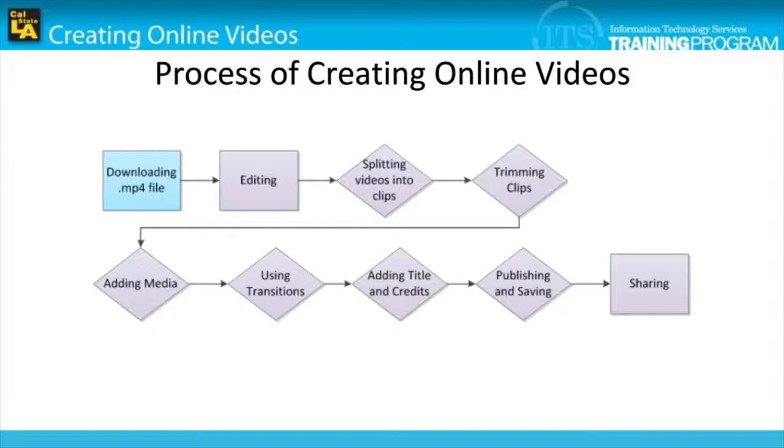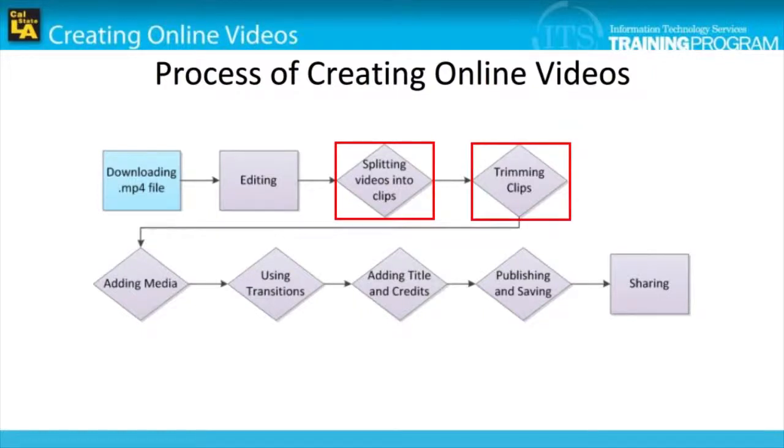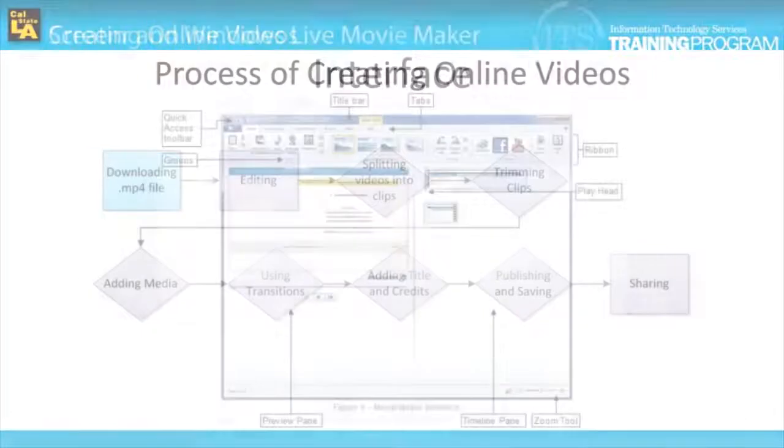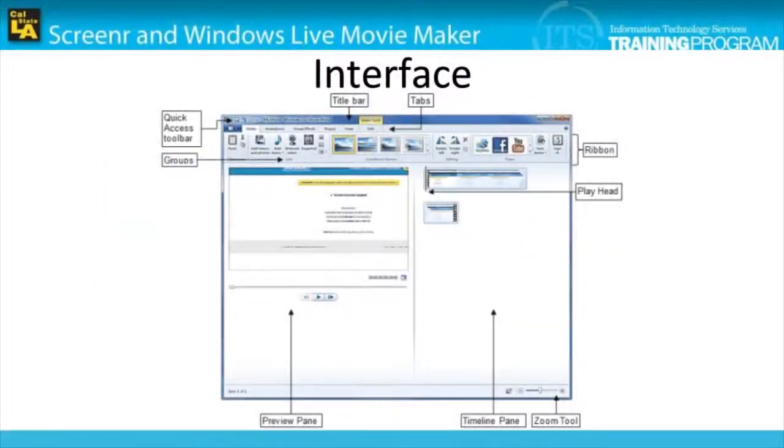Since we have reached Movie Maker, there are more processes which we will cover, such as splitting a video, trimming clips, and more. After a brief introduction to Movie Maker, we will make further changes to our video.